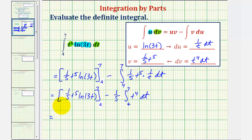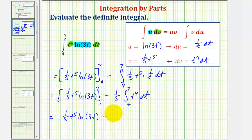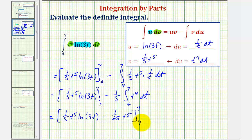Now we integrate: we get minus one-fifth times t to the fifth divided by five, which is minus one-fifth times one-fifth t to the fifth, or minus one-twenty-fifth t to the fifth. We'll evaluate the entire expression at t equals seven, then t equals four, and find the difference.